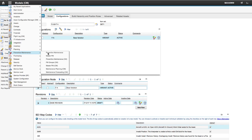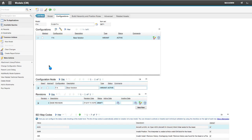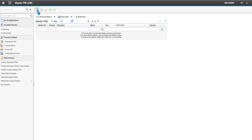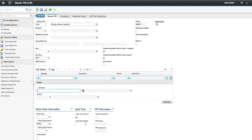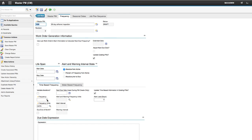We will add a maintenance policy on the model now. From Master PM for CM, create a New Master PM then type in the description. Be sure you add the CM Item in the CM Items table. Set the frequency then save.